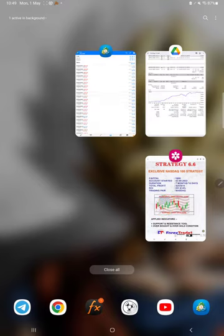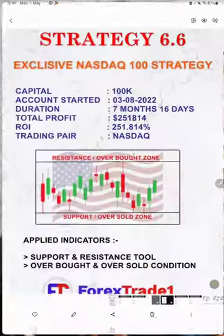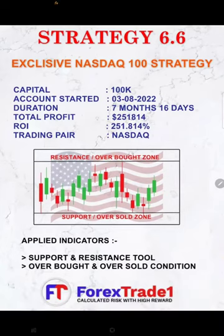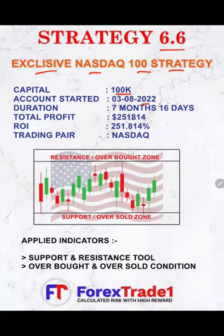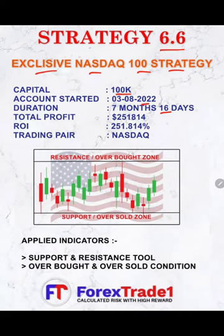Starting with part one, here we have Strategy Number 6.6, which is an exclusive Nasdaq 100 strategy. It was initiated with 100K capital, account started on third of August 2022, and it's almost eight months now. The total profit is $251,000, the total ROI is 251%, and we are trading Nasdaq.